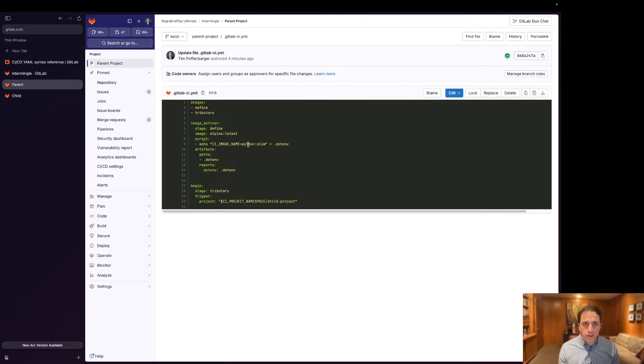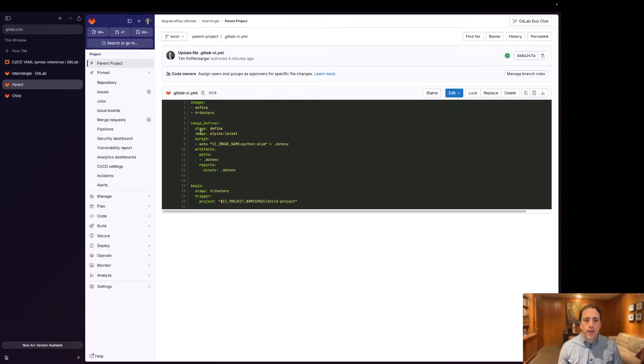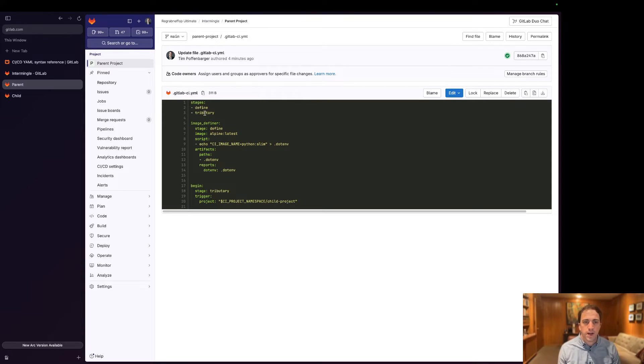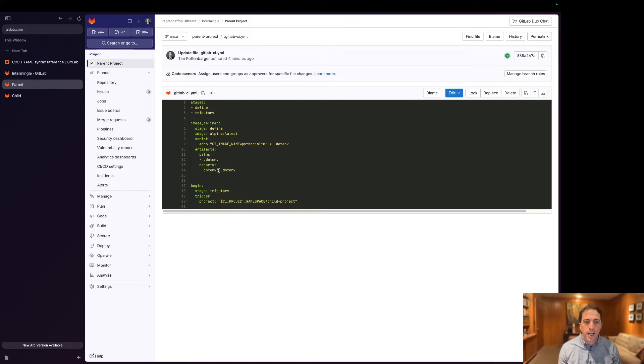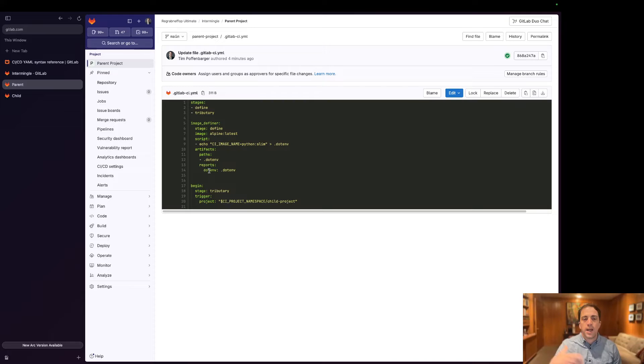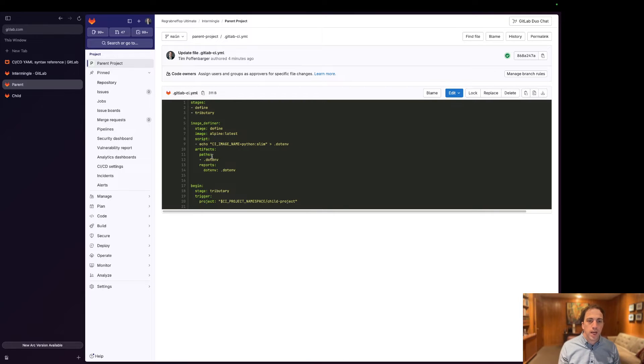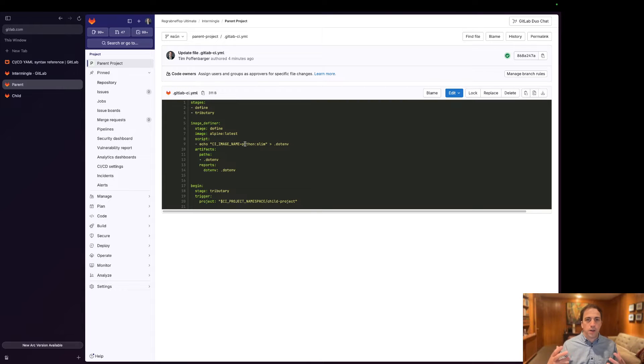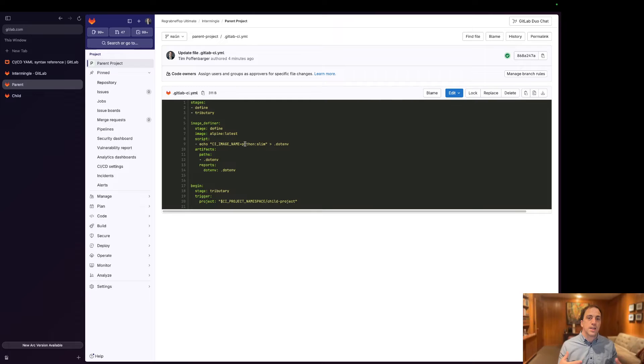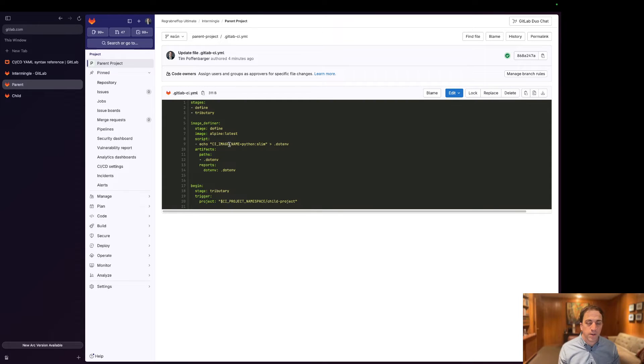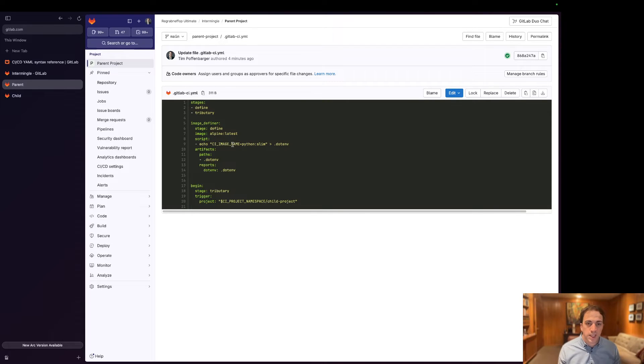So here's the definition of the CI/ML file for the parent. We have two stages: define and tributary. Image definer is job number one and what we're doing here is we're going to create a .env report artifact. This .env report artifact gives you the ability to create a key value pair very similar to what a bash shell or any other shell can take in and then predefine variables for you that can be referenced within either a script or within your CI job.